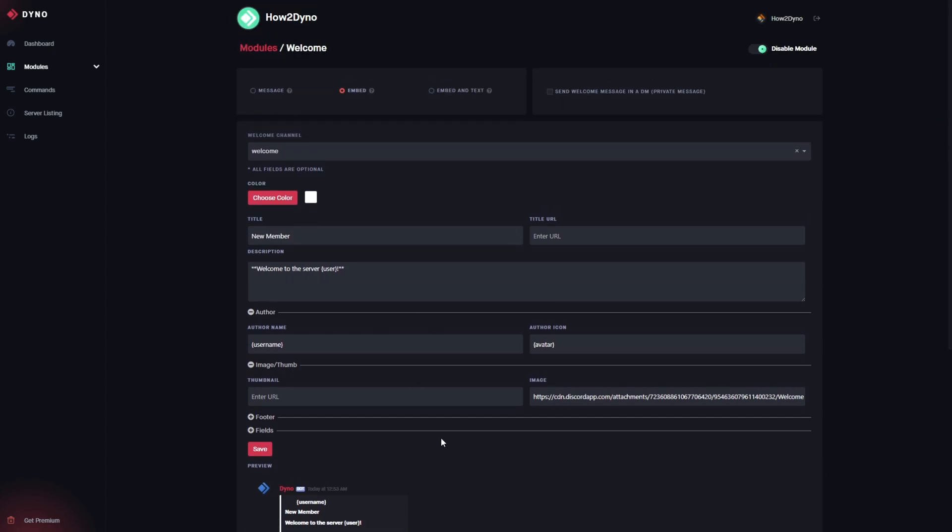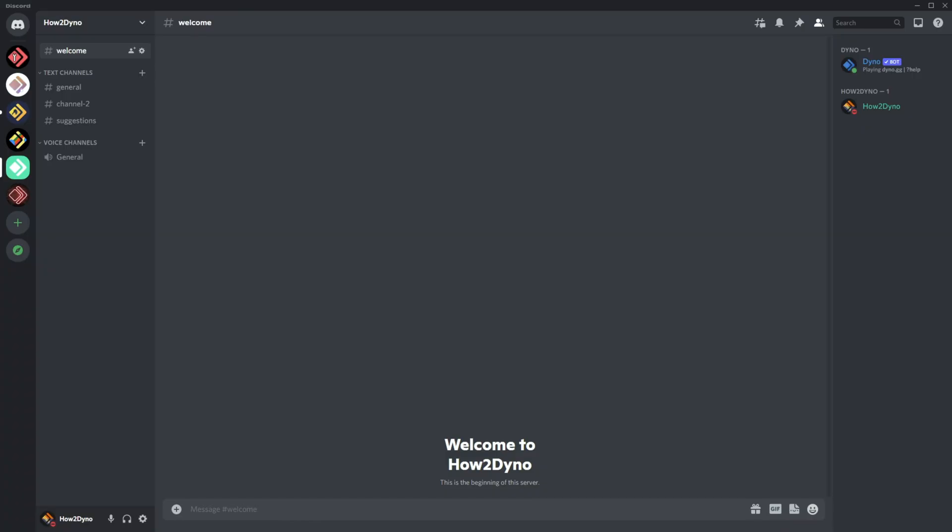So let's go ahead and do that. All right, so here we are in Discord. I am in the welcome channel here, so all I have to do is just go ahead and invite someone and we should see Dyno in action.